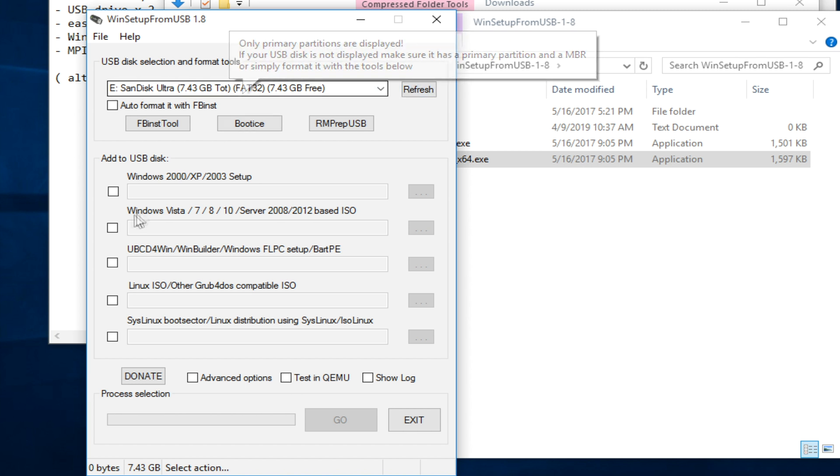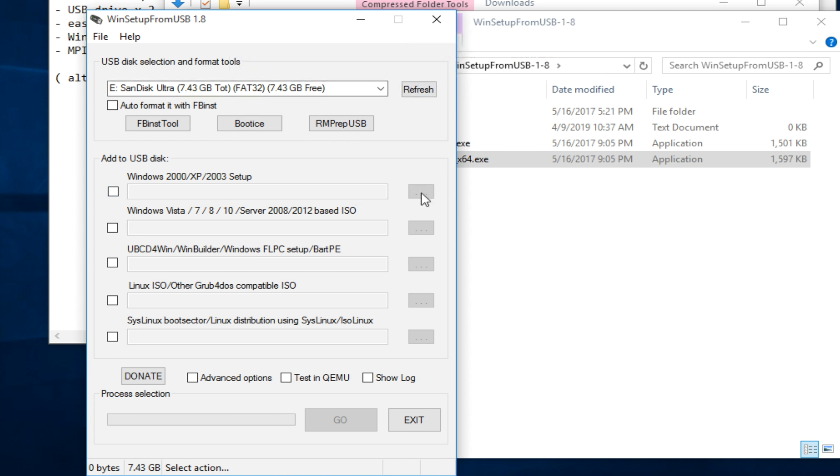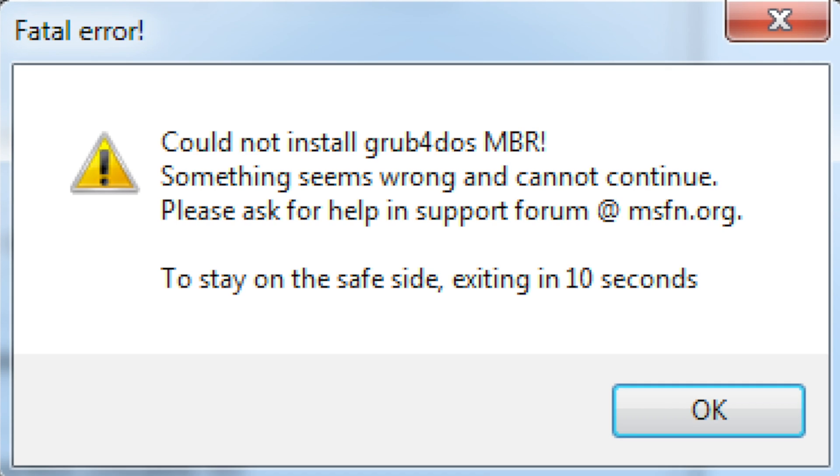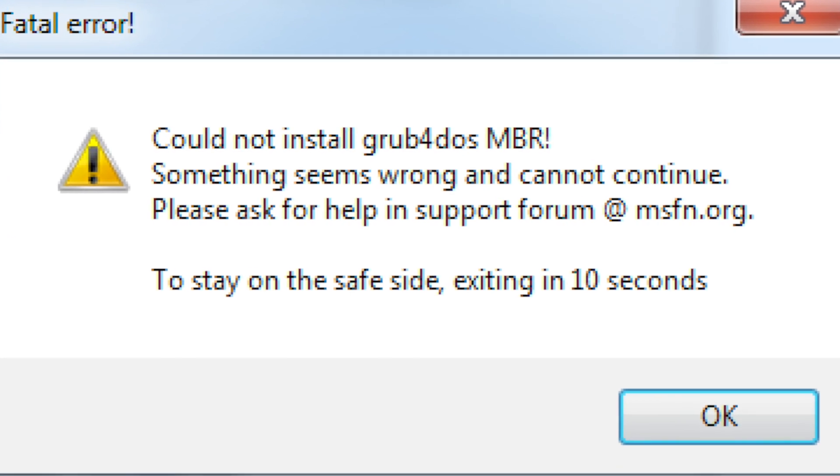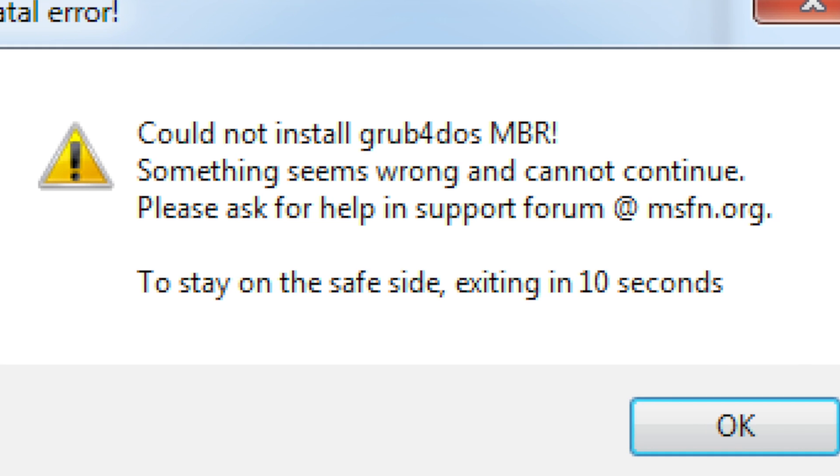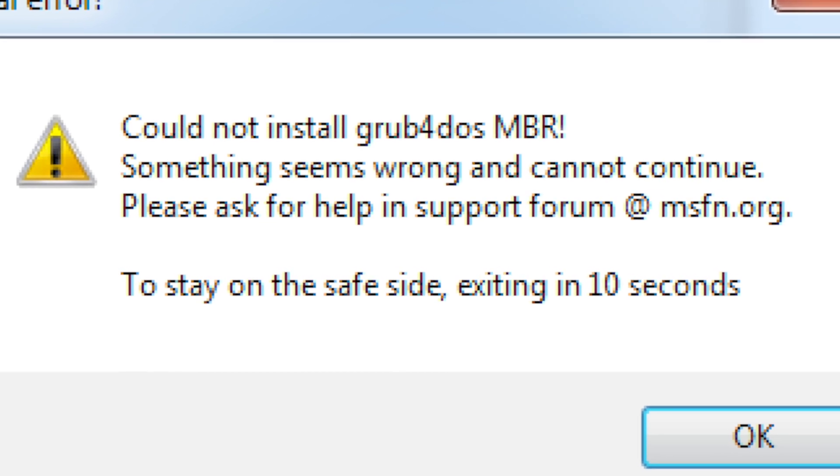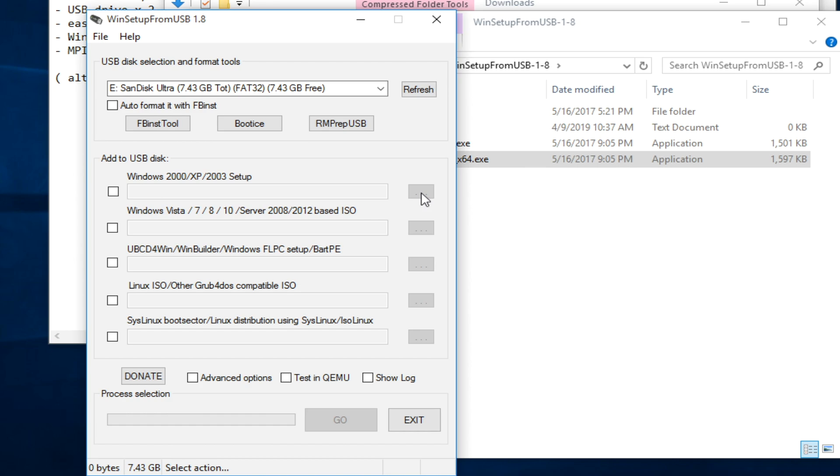Normally, you can proceed to take it and locate the installer. But you might end up with a fail that says, could not install Grub for DOS MBR, this sort of stuff.